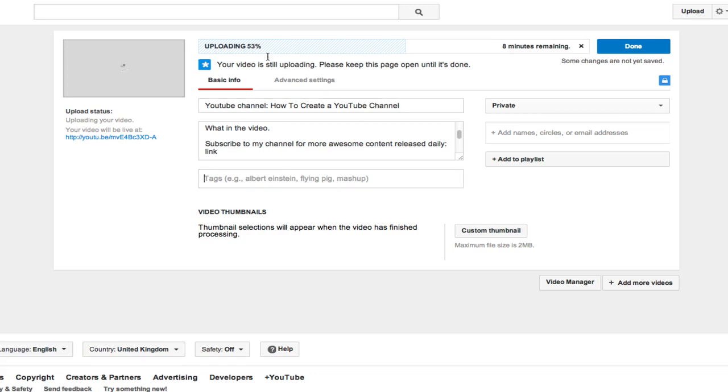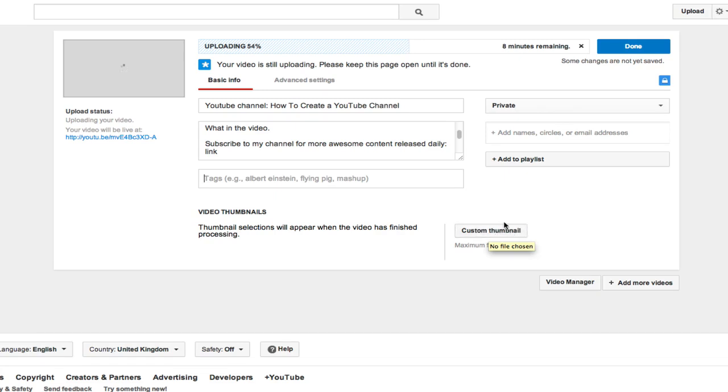Next, you want to wait for your video to upload. You also want to upload a custom thumbnail. Now I'm going to show you how to do your own custom thumbnails very easily using a free service in the next video. So we'll leave that for now.